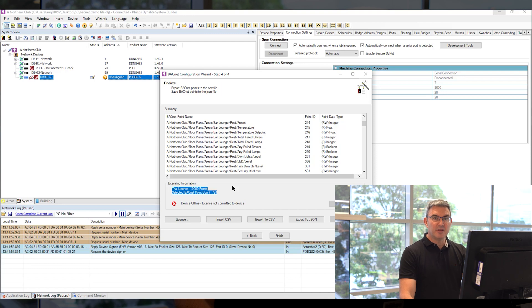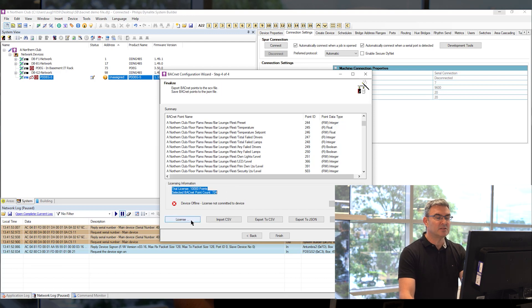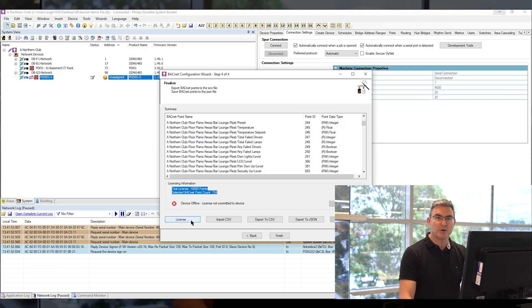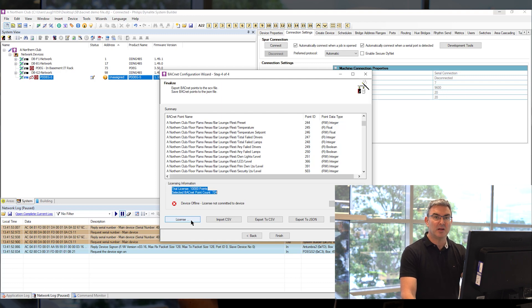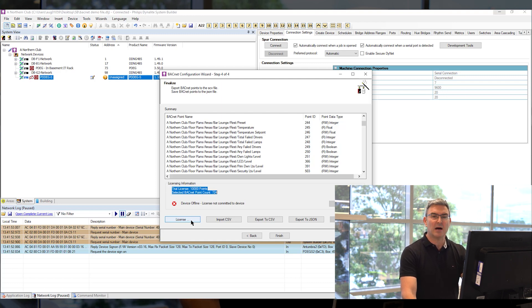So the final thing that you need to do then is license the software and the licensing process is explained in the partner video to this video and the link is below.